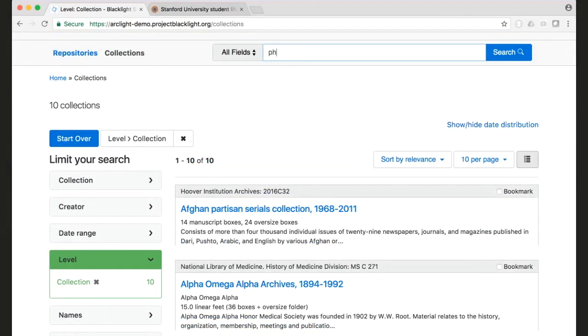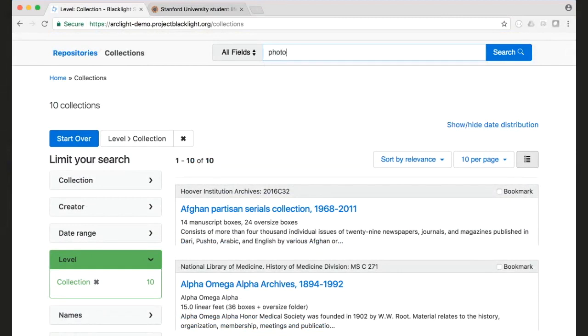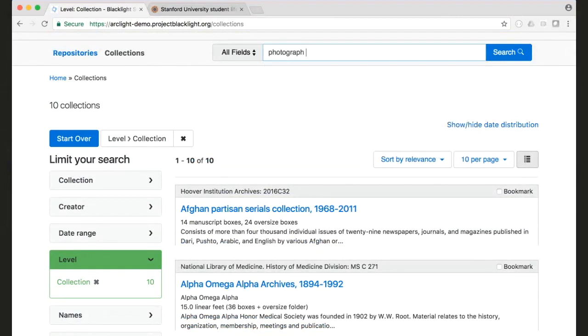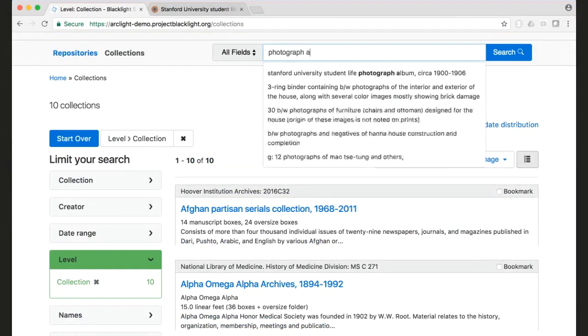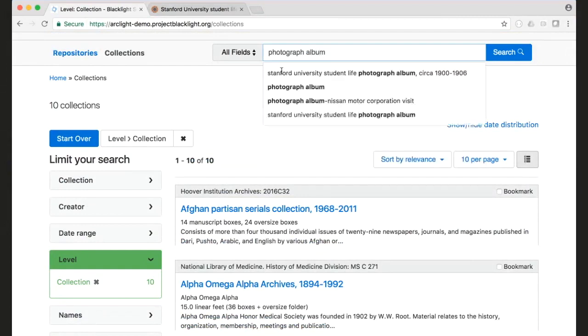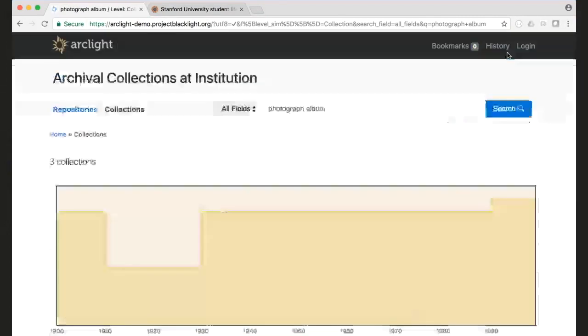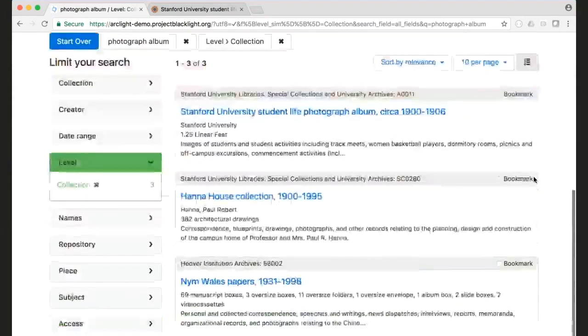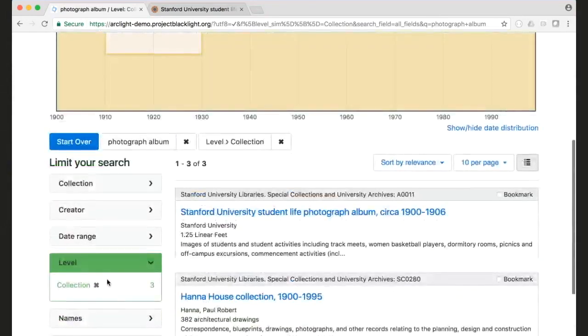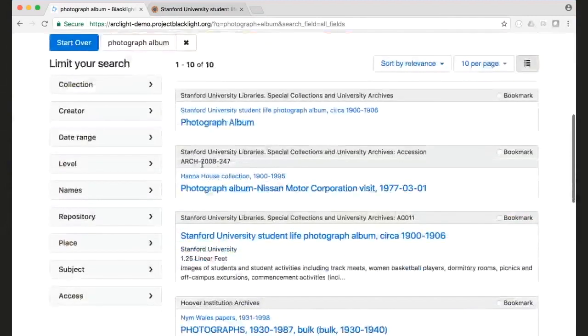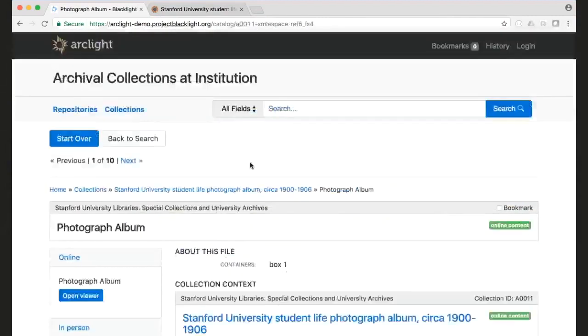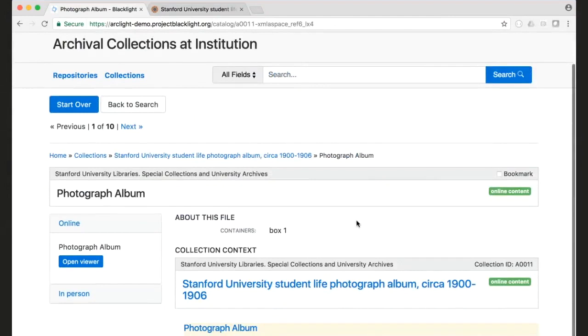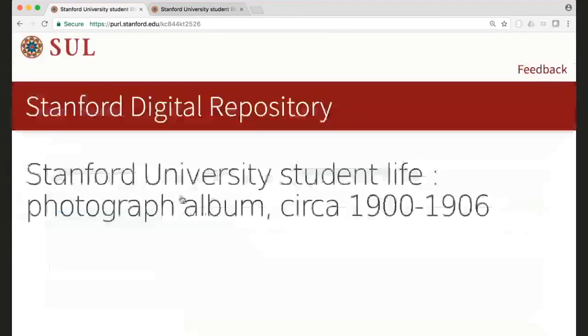So if I go ahead and I search for the one that I know that has online content is photographic album. I'm faceted on collection here. So here's photograph album. This is a component, and we have the ability to view that component.